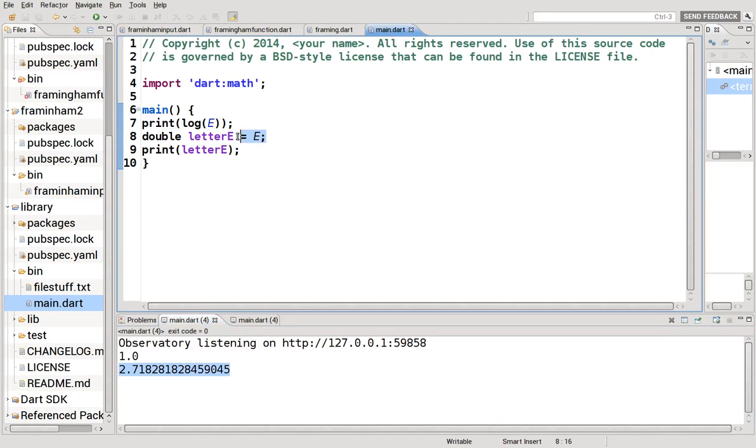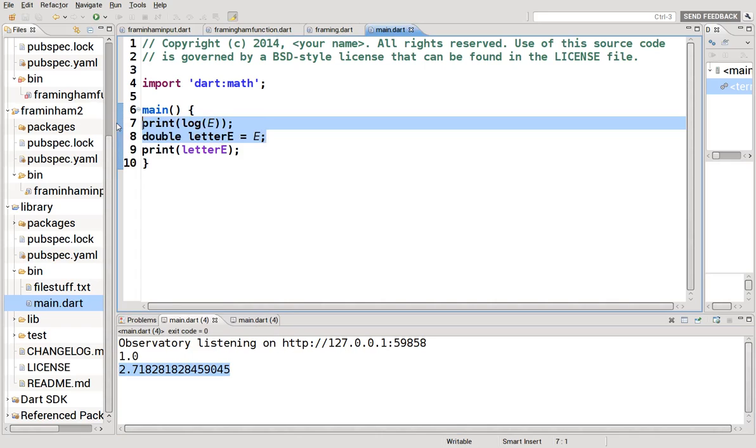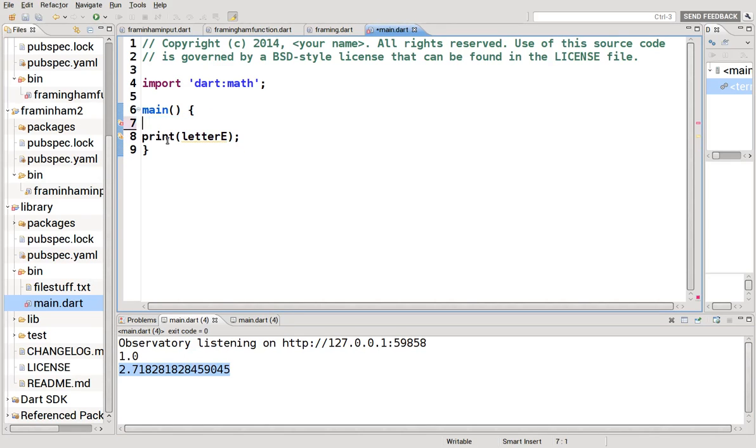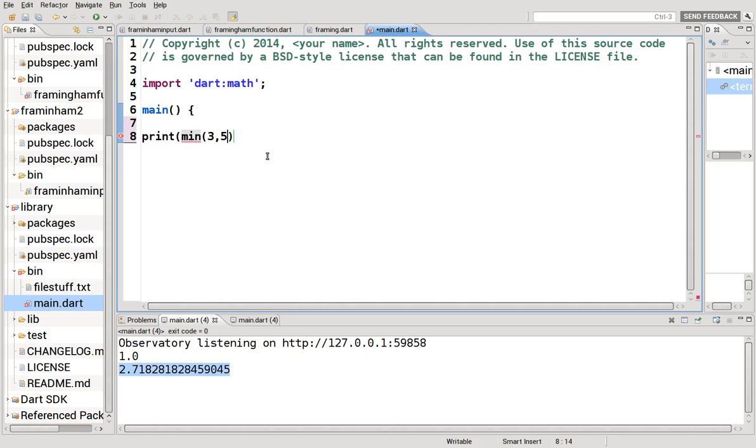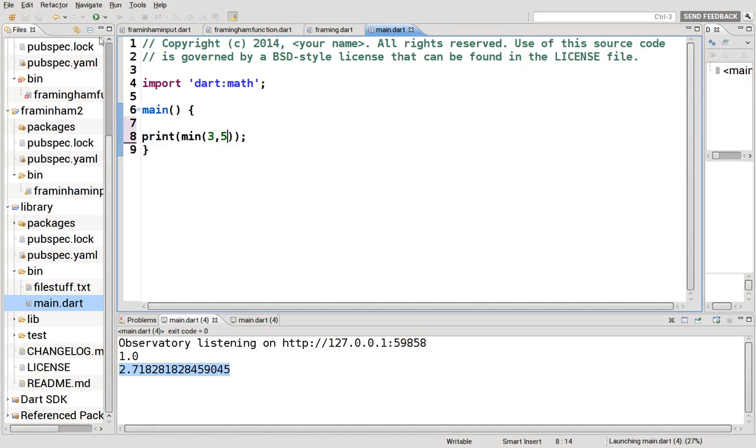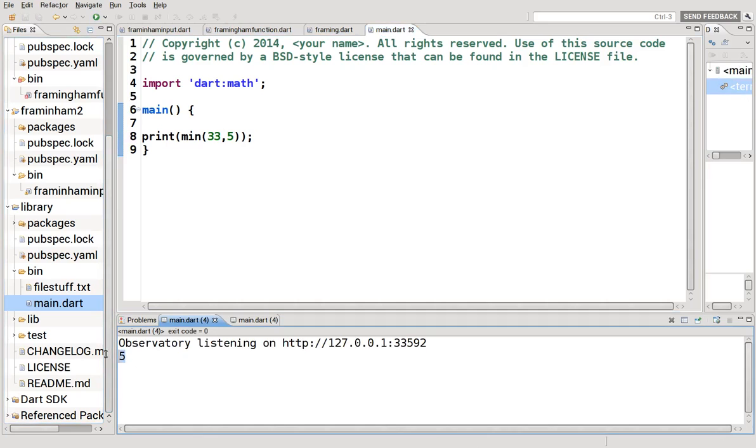There are a few other constants in math as well. Other things that we can do, we can do min. You might not think some of these are helpful. Maybe they will be in the future. What is the lower number of these two? So here it would be 3. Make this 33 and the lower would be 5. Which it is.